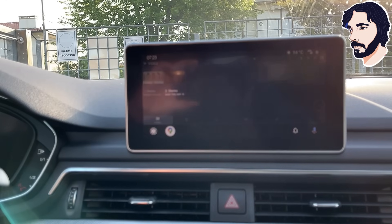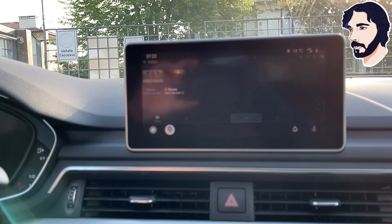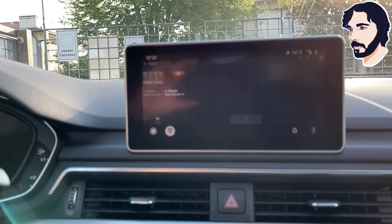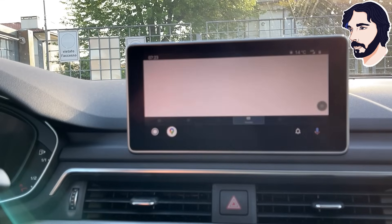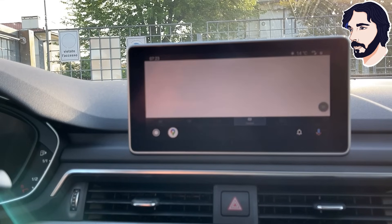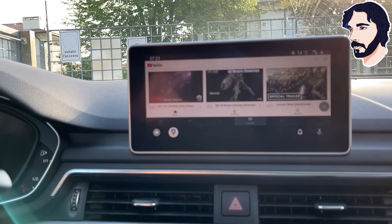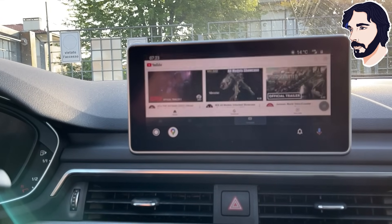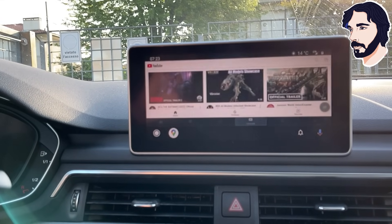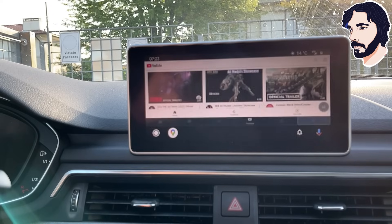Android Auto Apps Downloader is a sort of App Store that allows you to install some unofficial apps for Android Auto. For example, AAMirror, CarStream, ScreenToAuto, Fermat Auto and many others.